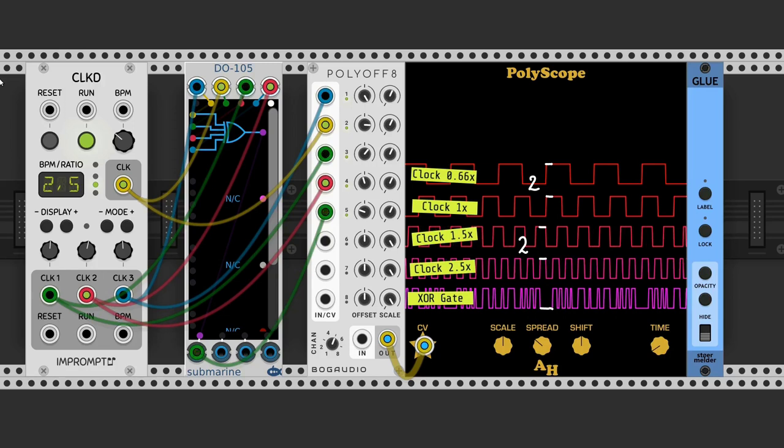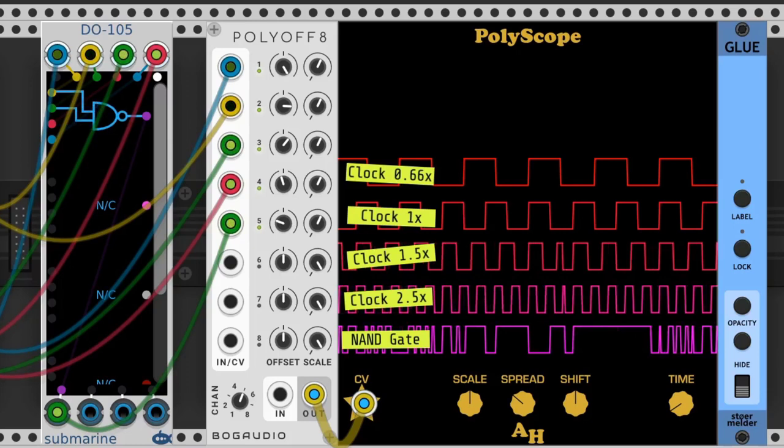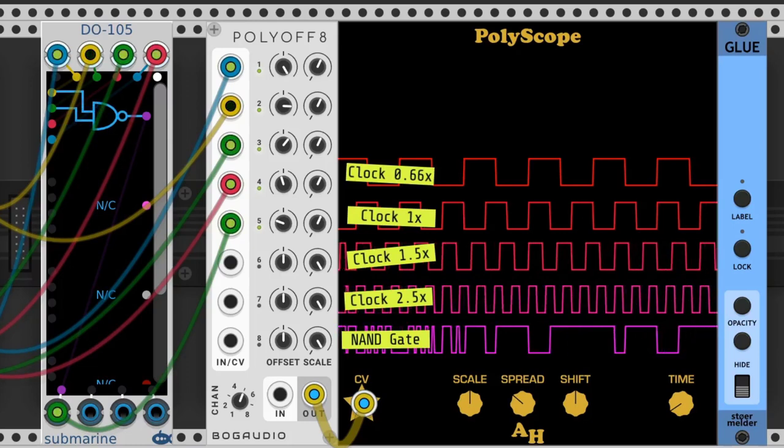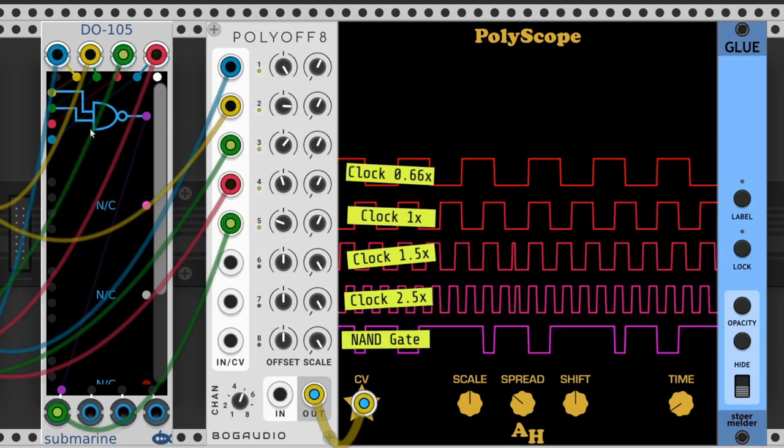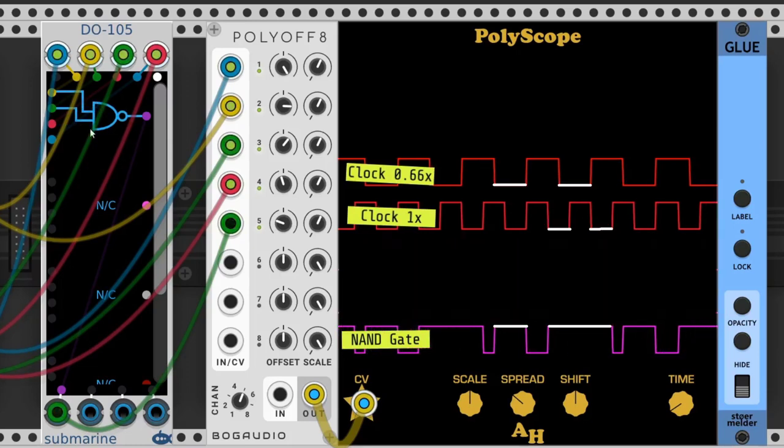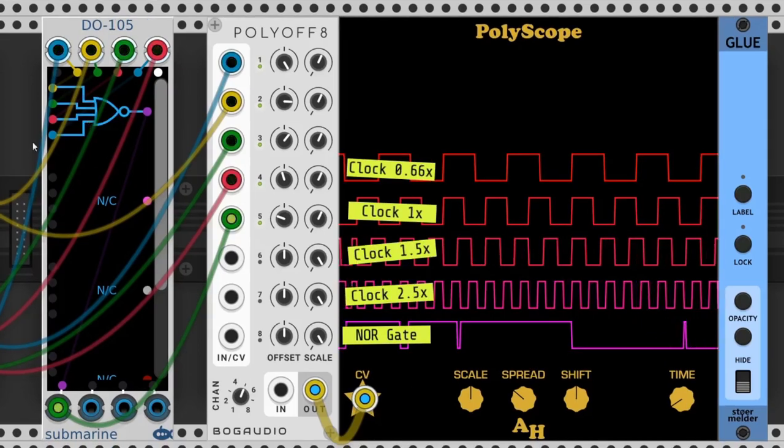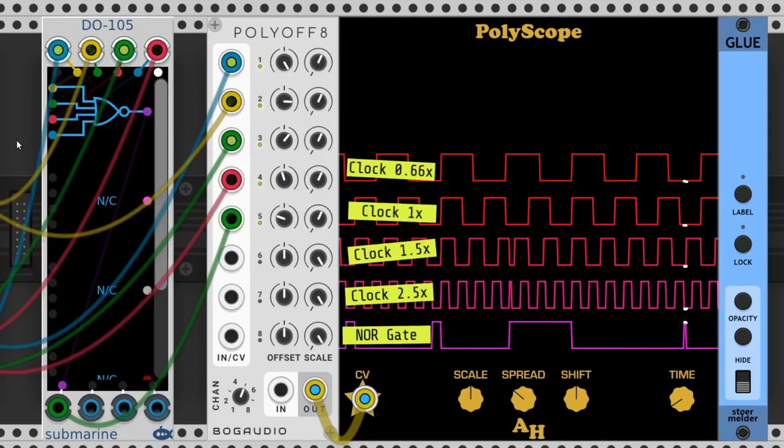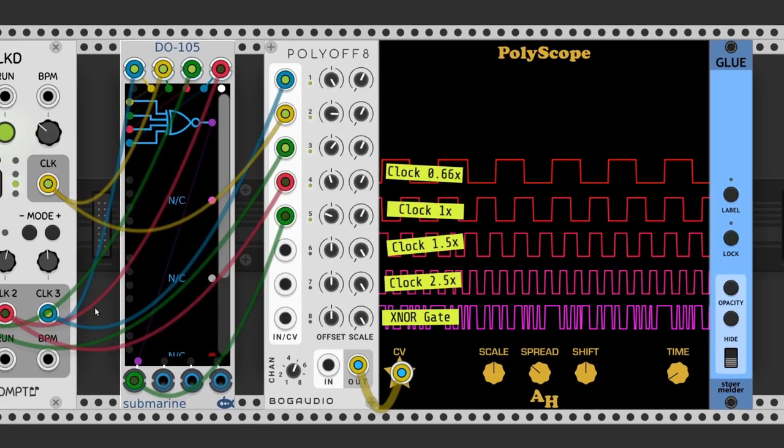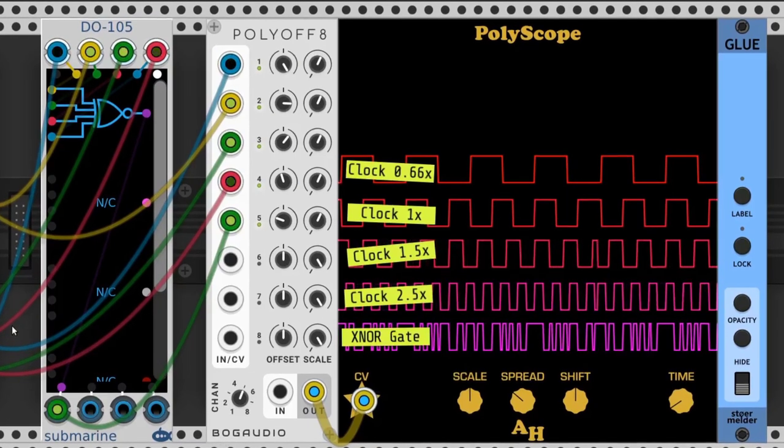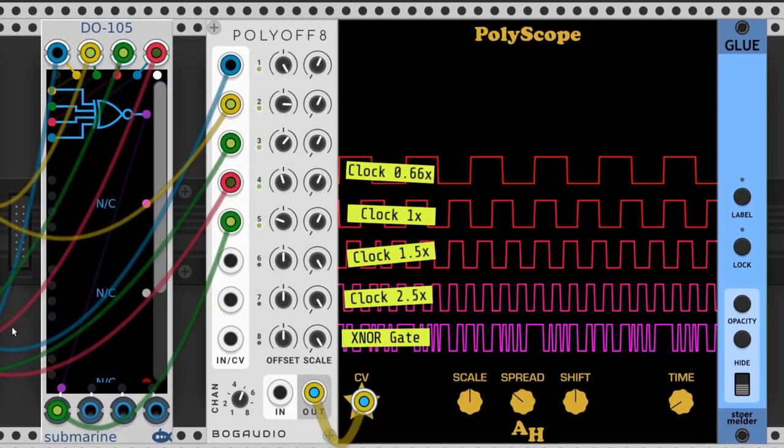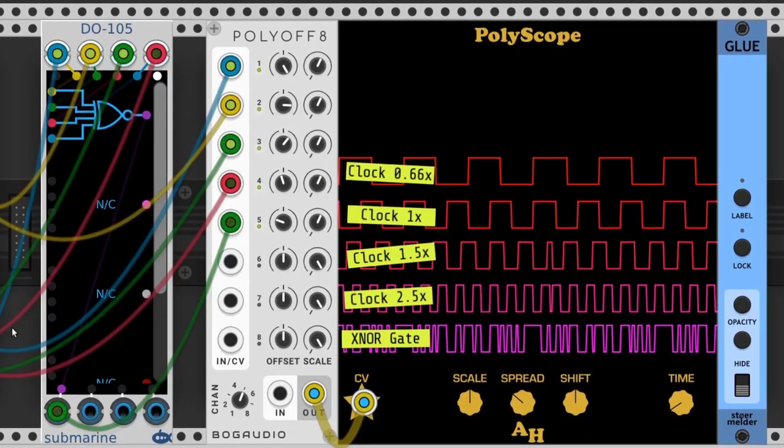The NAND gate is true if any of the inputs are false. It comes in three and four input flavors. The NOR gate outputs true when all outputs are false. The XNOR gate has four inputs. The output Q is true when an even number of inputs are true. If it's not, it's false.